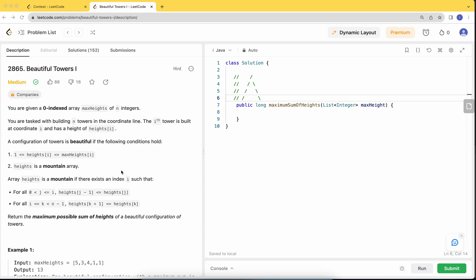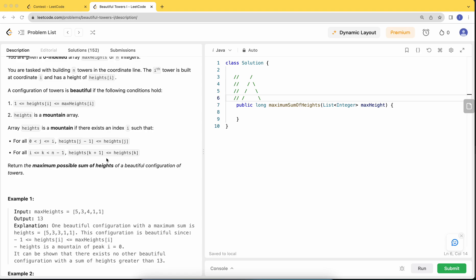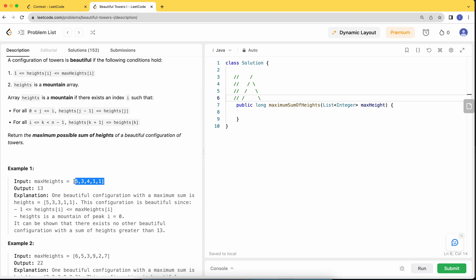Let's dive into today's problem: Beautiful Towers. You are given a zero-indexed array maxHeight of integers. You are tasked with building N towers on a coordinate line where the i-th tower is built at coordinate i with height heights[i]. A configuration is beautiful if the chosen height is within bounds 1 and maxHeight[i], and the heights array is a mountain array — meaning there is a single peak with an increasing sequence before it and a decreasing sequence after it, with no extra valleys or peaks.